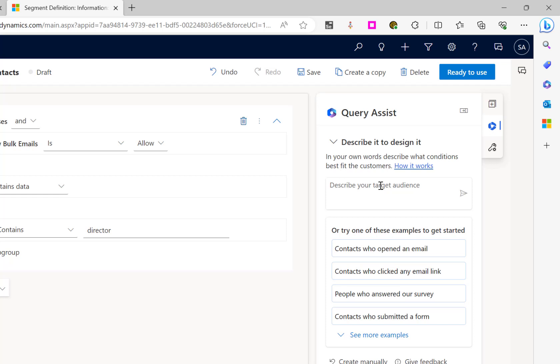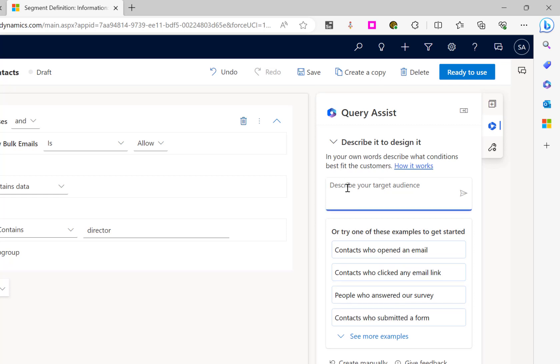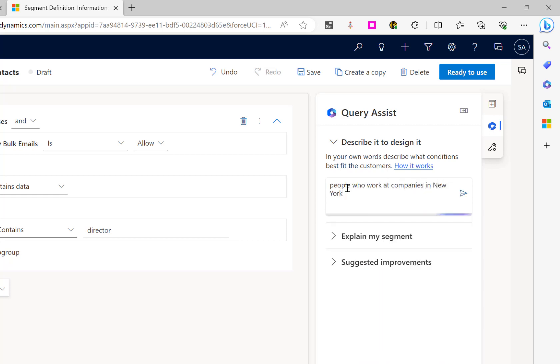Previously, we'd have to add in a related entity query and build it out that way. In this case, we can just type a description. People who work at companies in New York. We'll then press enter.